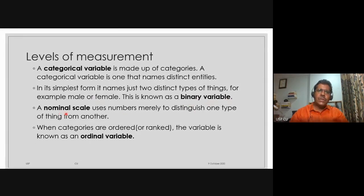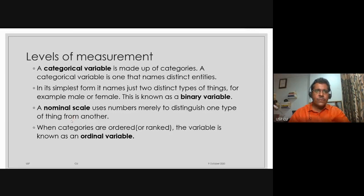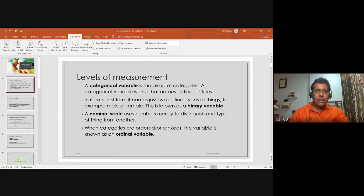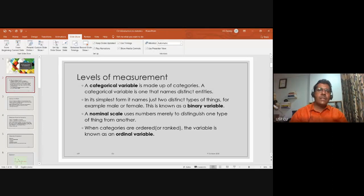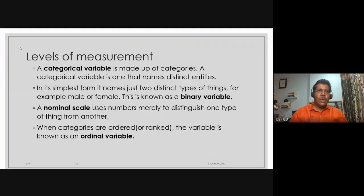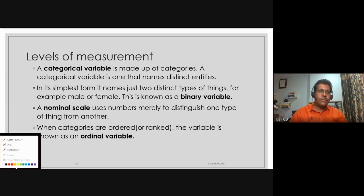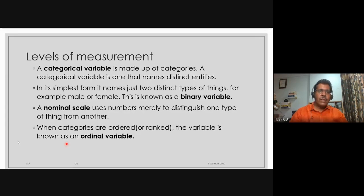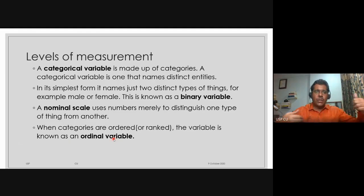If I use numbers to distinguish these categorical variables, that is known as a nominal scale. In a nominal scale we are using numbers instead of names, so basically they are the same thing. Now they can be ordinal as well. In ordinal, we have rankings. So if something is ranked in a particular order, that is an ordinal variable — for example, the ranking of IPL teams.